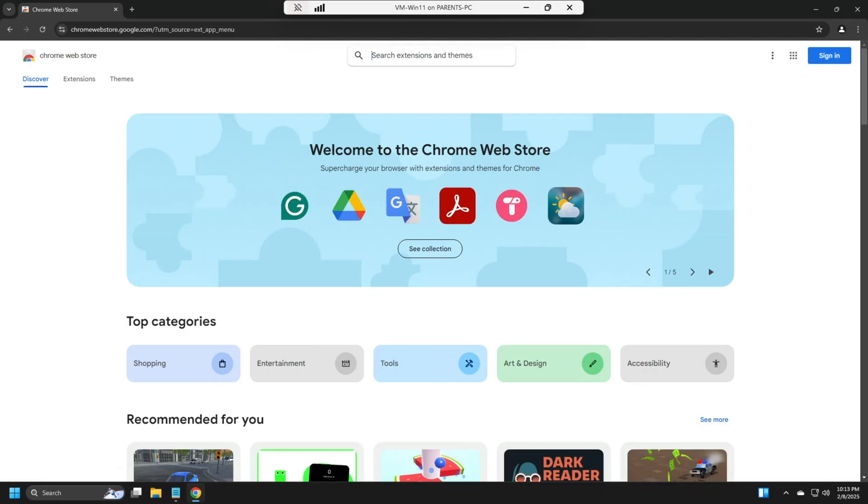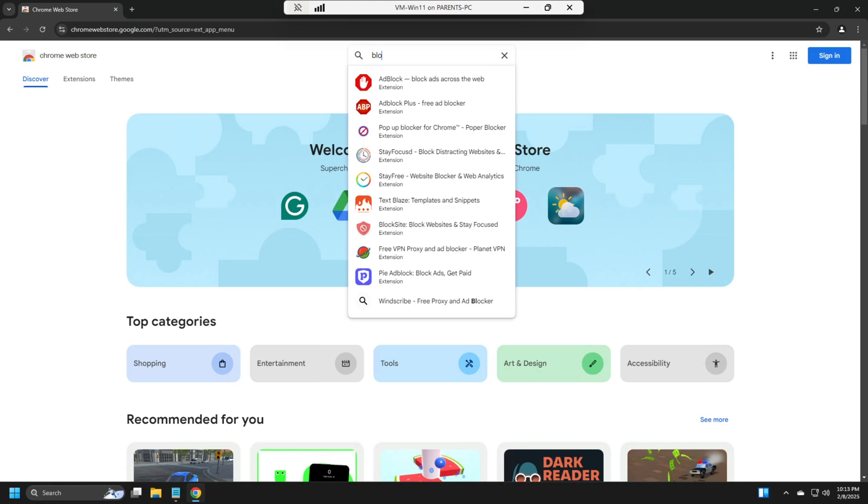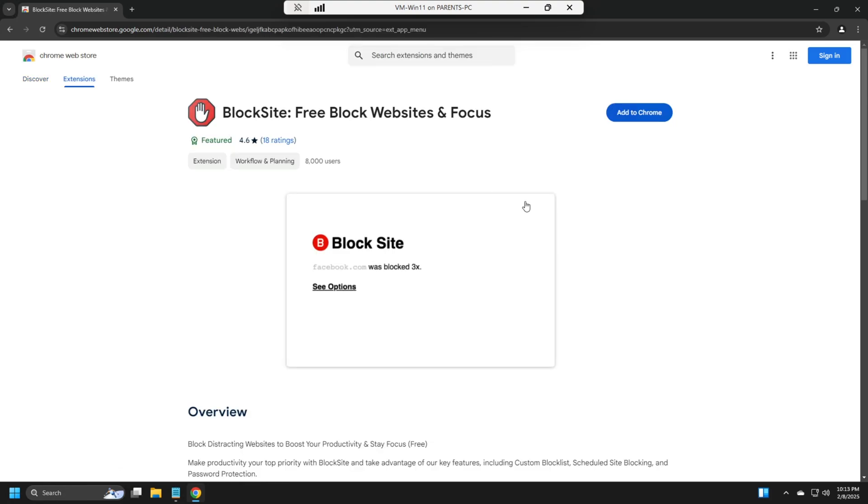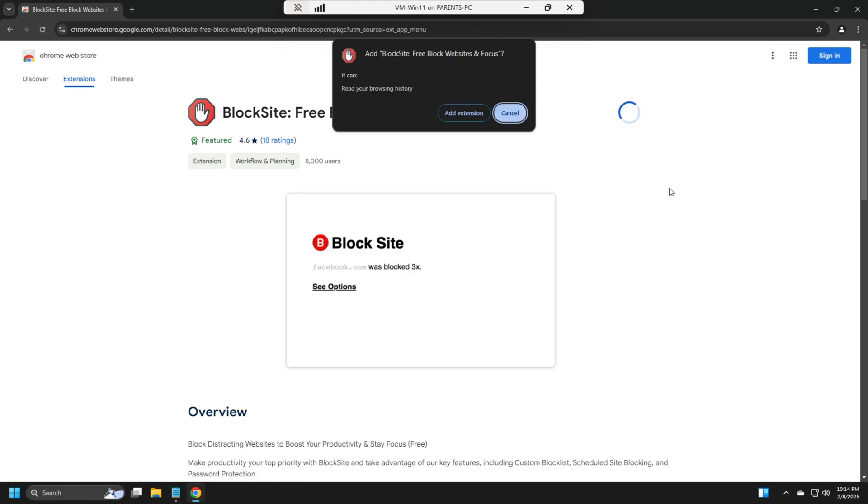Now, this is for people that have Chrome. All right, we're going to type in Block Site. We're going to add this Block Site Extension to Chrome. Add Extension.